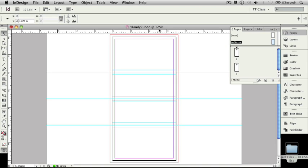Let's save our work so we've got these guides saved exactly the way we want them to be. Command S as I'm working on my Mac. Control S if I'm working on the PC.